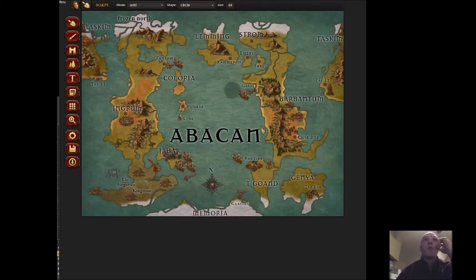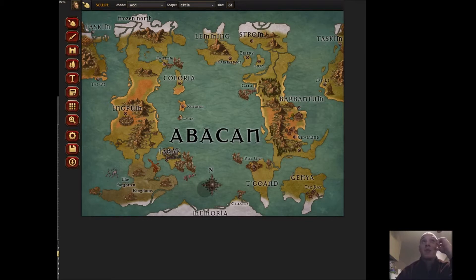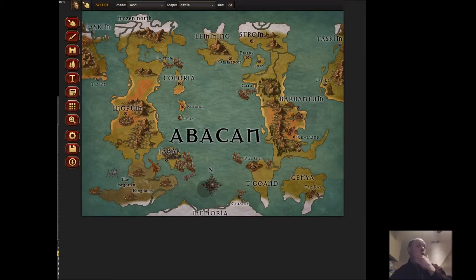This is my world that I created — Abacon. One of my friends said that it closely resembles that of Azeroth, which I thought was very comical, because literally I drew this freehand.